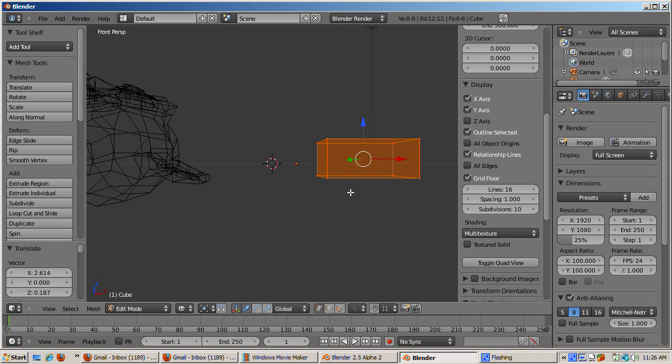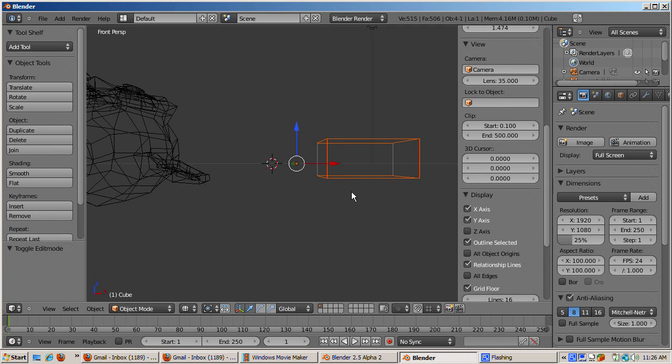This is what happens when you manipulate object subcomponents in Edit Mode. Select all the vertices and move them all in Edit Mode. Tab into Object Mode and now the object origin is not even inside the object.